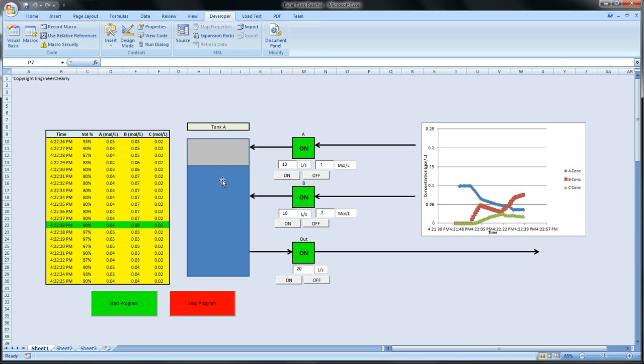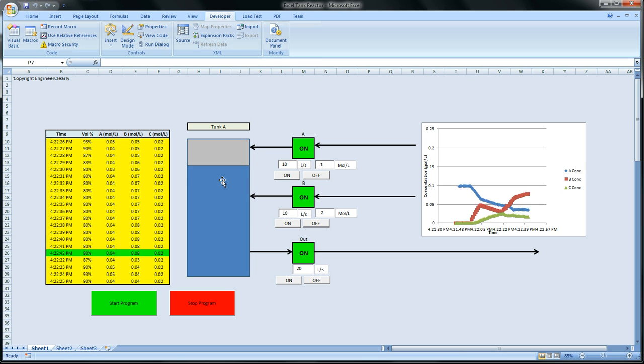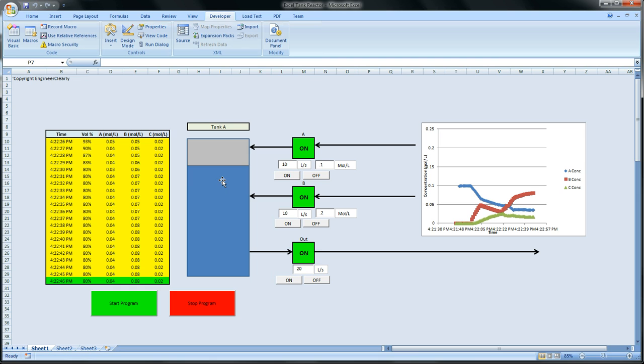One of the big assumptions is, one, it's isothermal, and two, the other big assumption is that it's perfectly stirred. So right now we have Excel modeling it from a batch reactor to a CSTR.